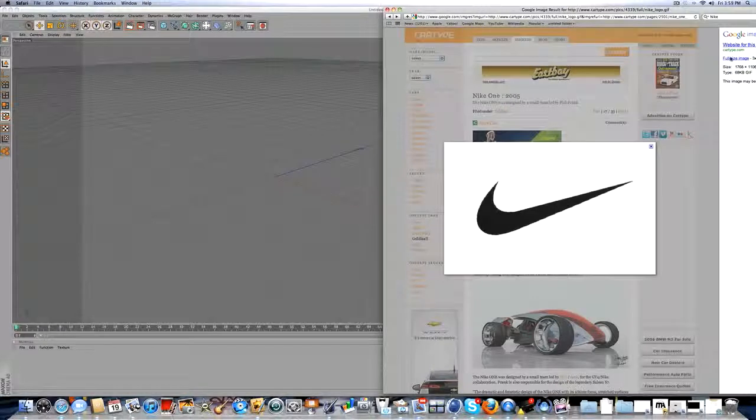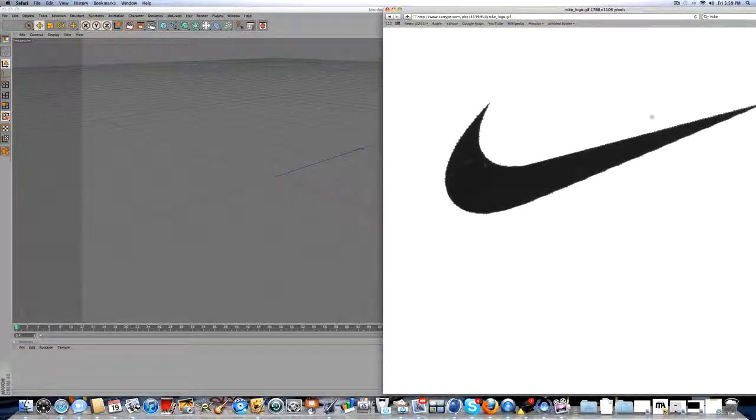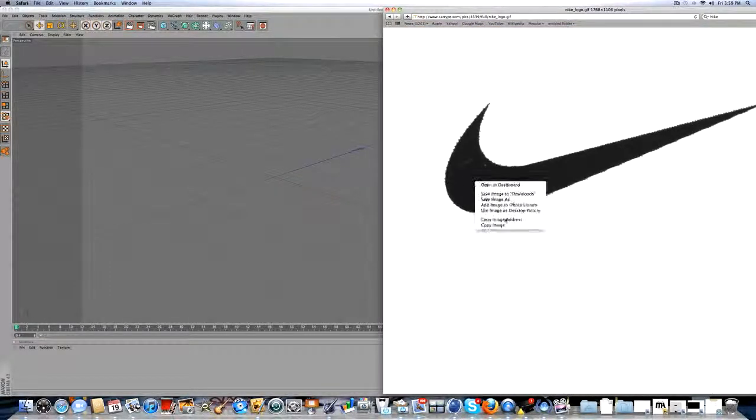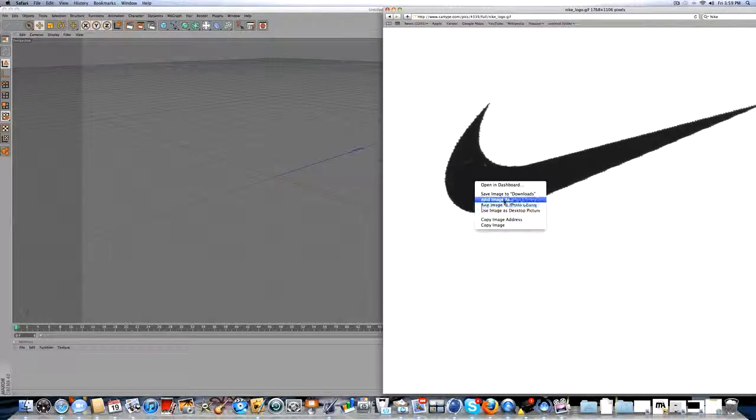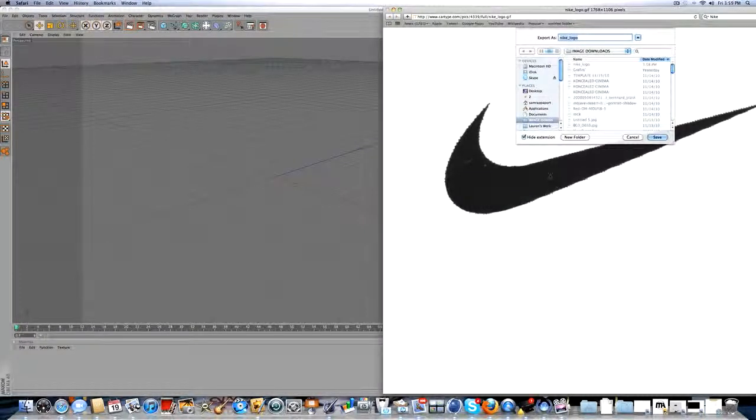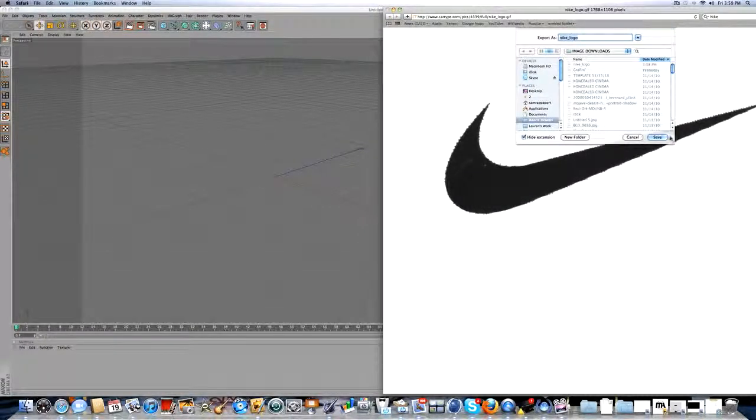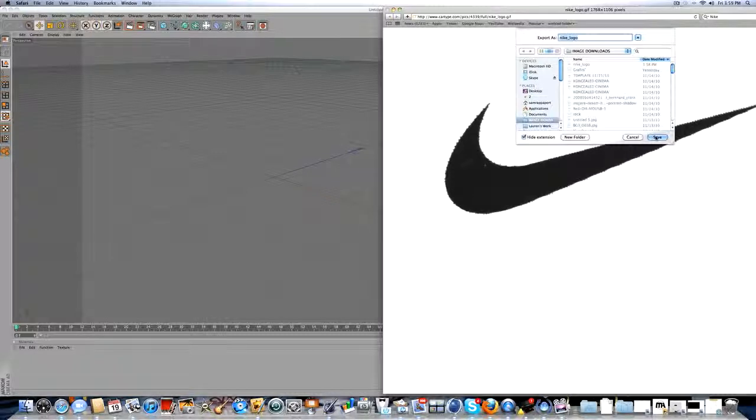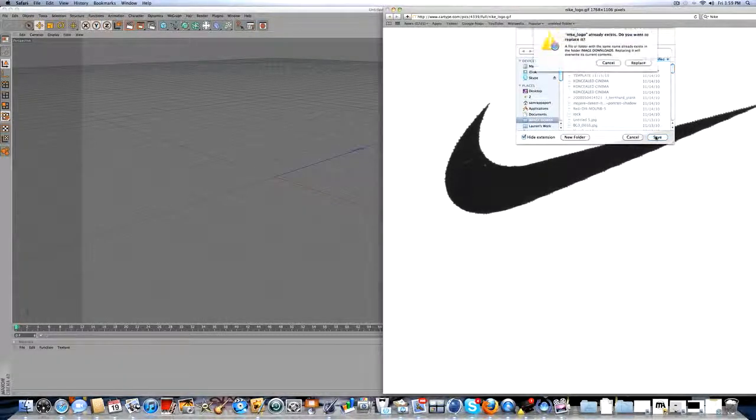For example, if you take the Nike logo, you can do whatever. Try to find a simple logo but find your logo or you can use this Nike logo. So, for practice, you're going to take it, obviously save it to wherever you've got to save it.